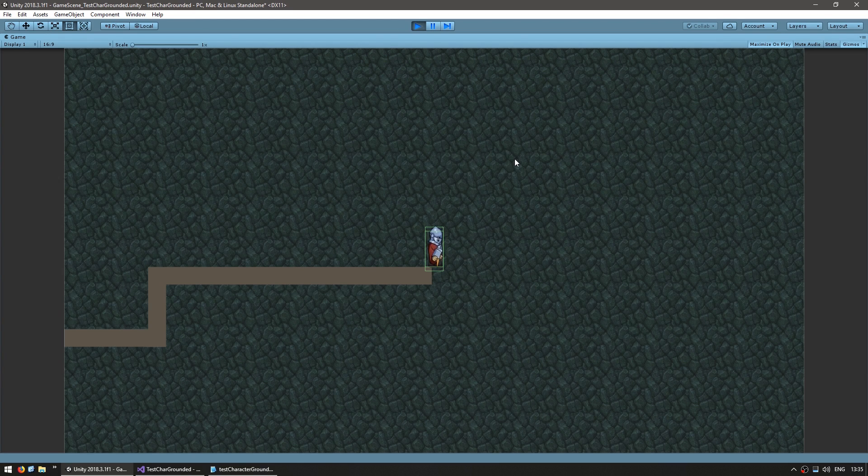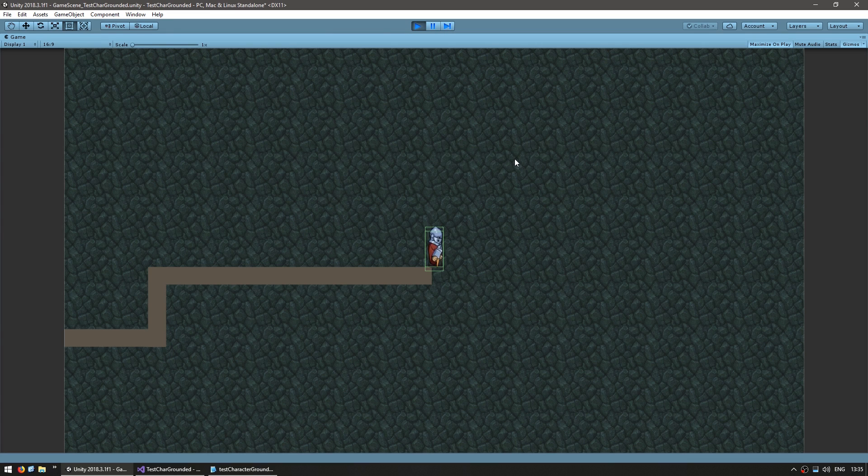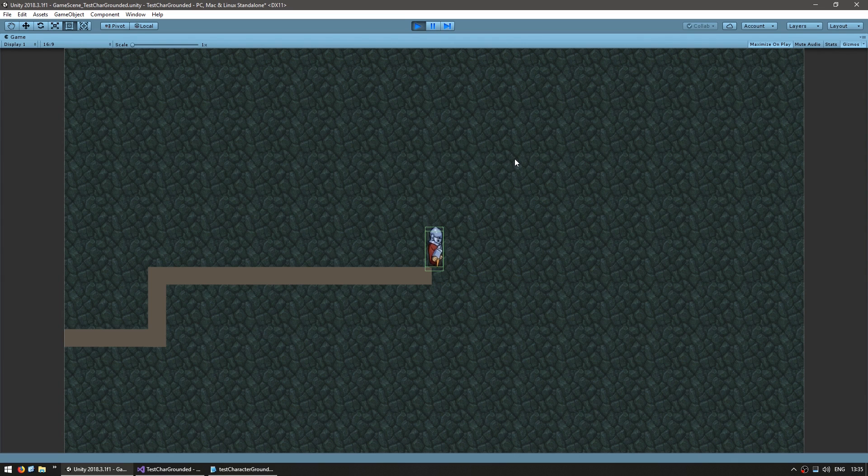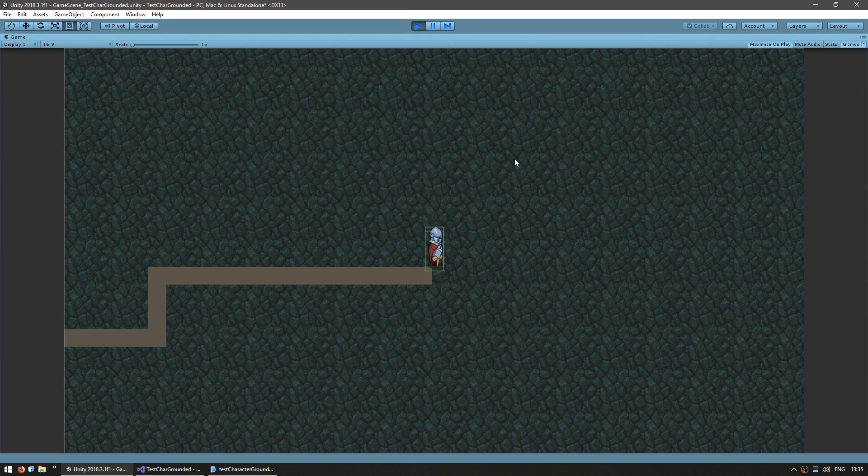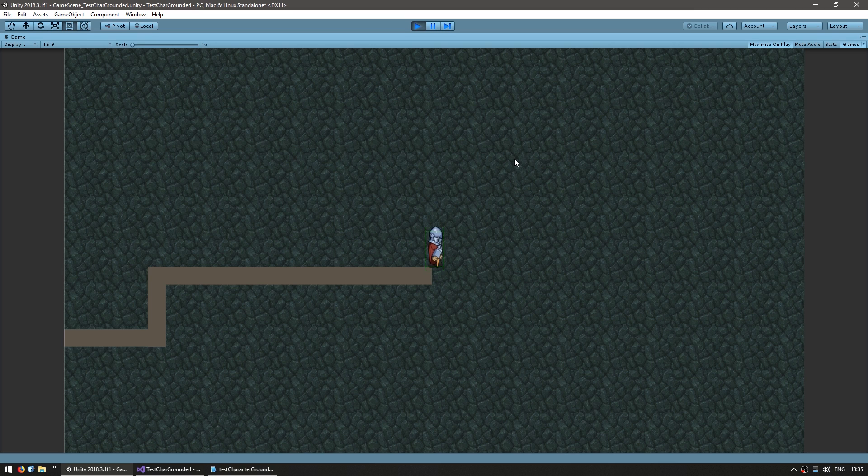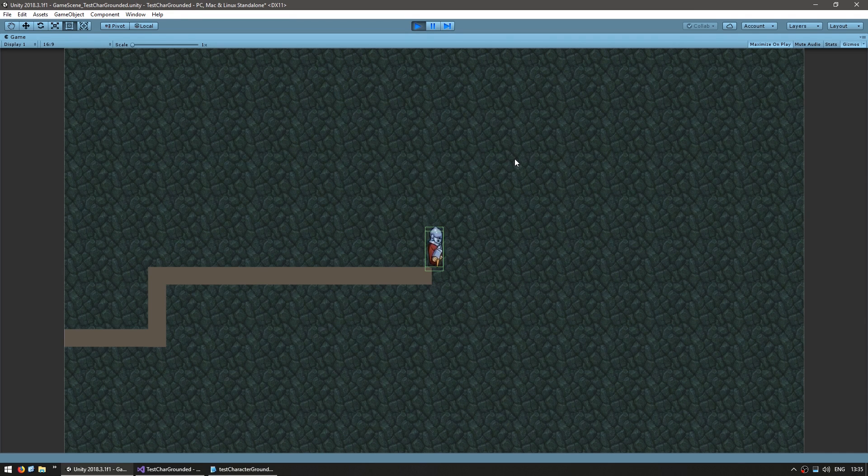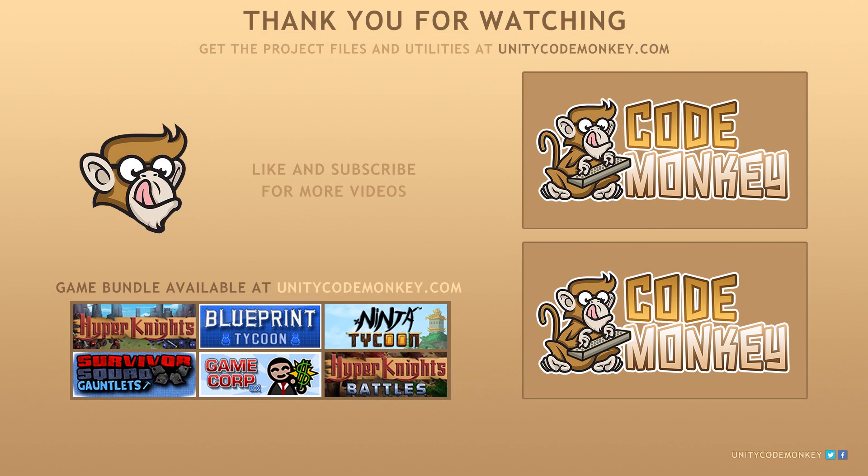So just like that we have three methods for testing if the player is grounded. This is essential for any platformer in order to test if the player should be able to jump. This video covered three methods, but for most cases you should stick with the boxcast method. As always, you can download the project files and utilities from unitycodemonkey.com. If you liked the video, subscribe to the channel for more Unity tutorials. Post any questions you have in the comments and I'll do my best to answer them. Alright, see you next time!